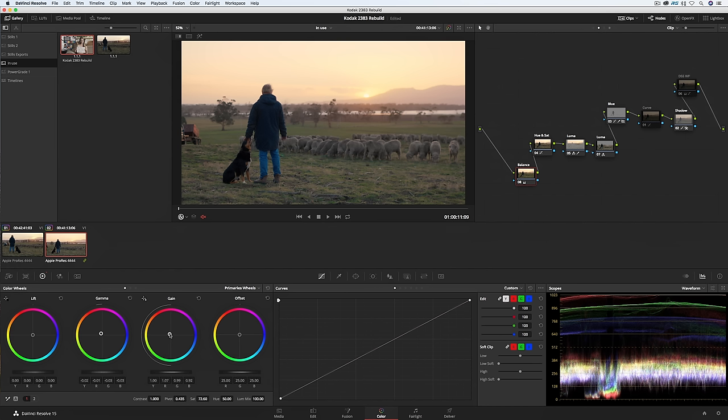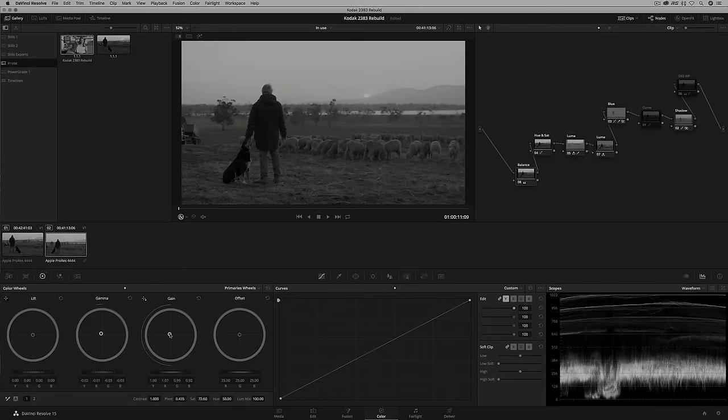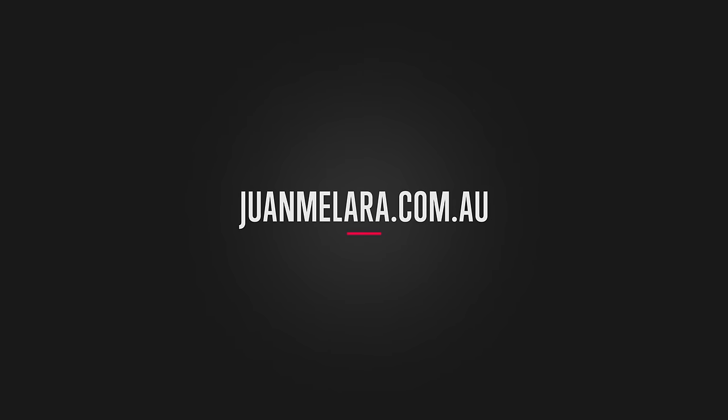So that's it for the basic workflow and this video. Make sure you grab the power grade, get familiar with it, and then in the next video we'll finally get onto building a look.